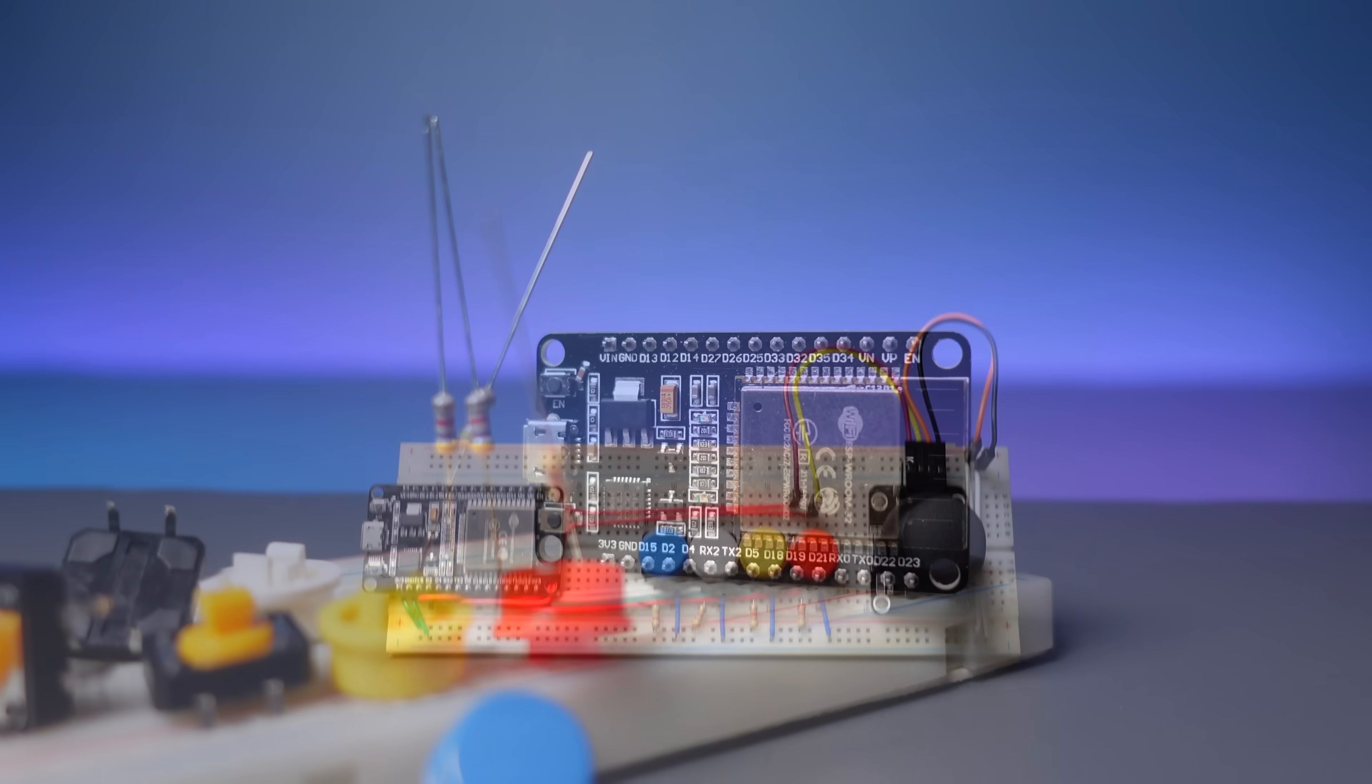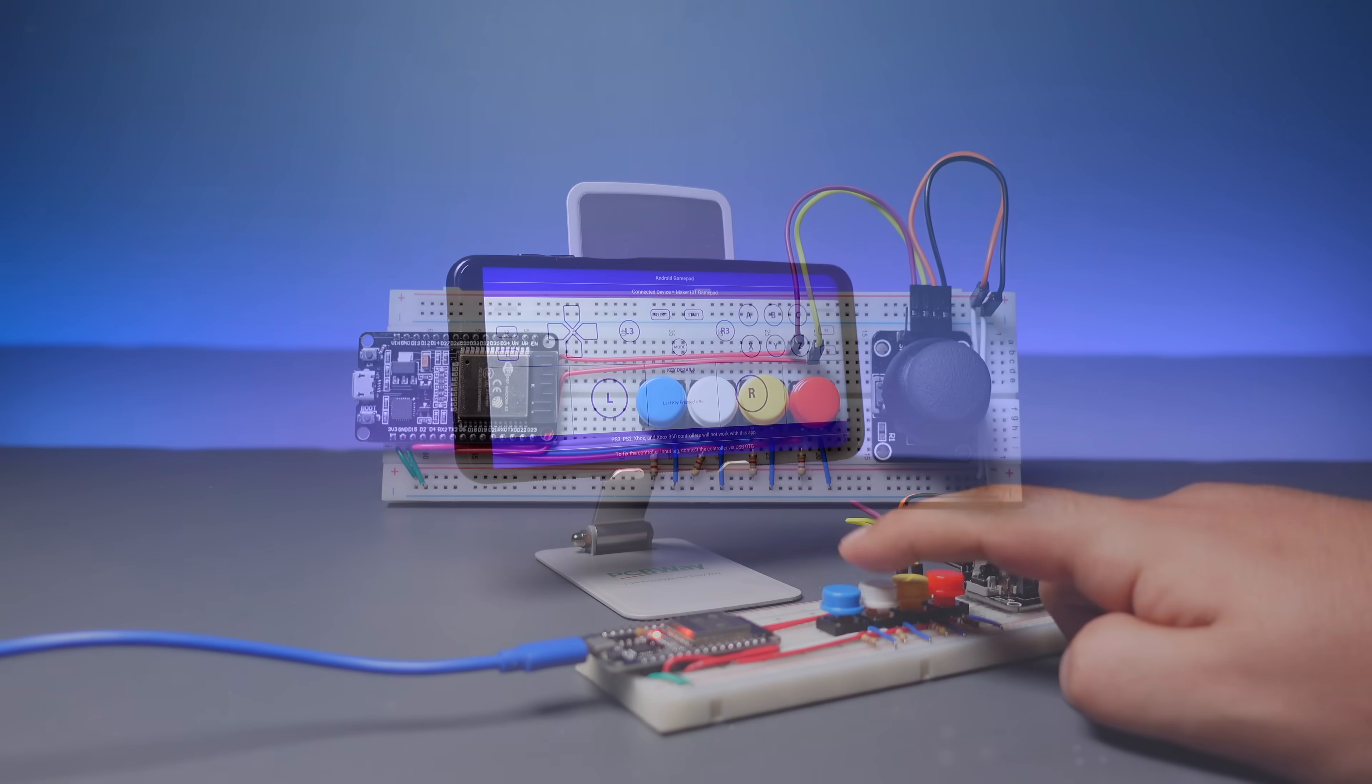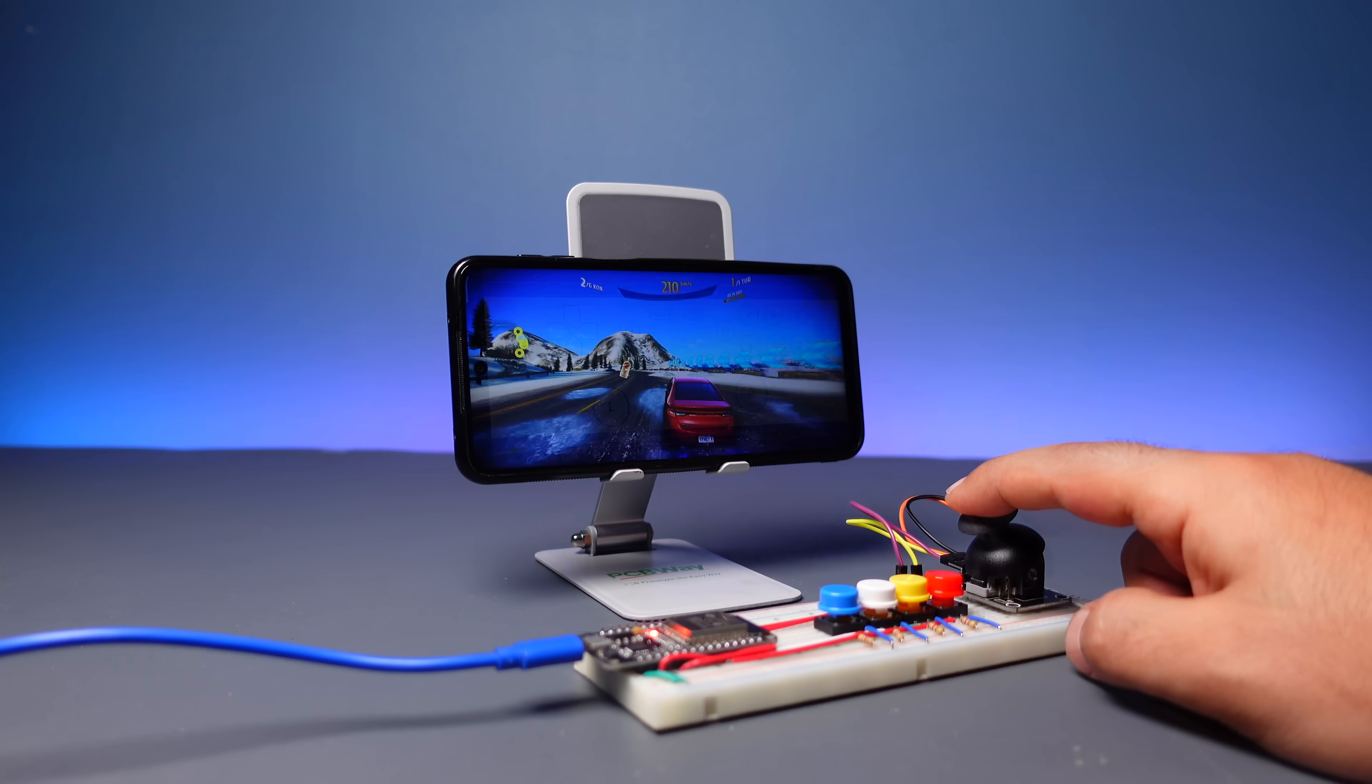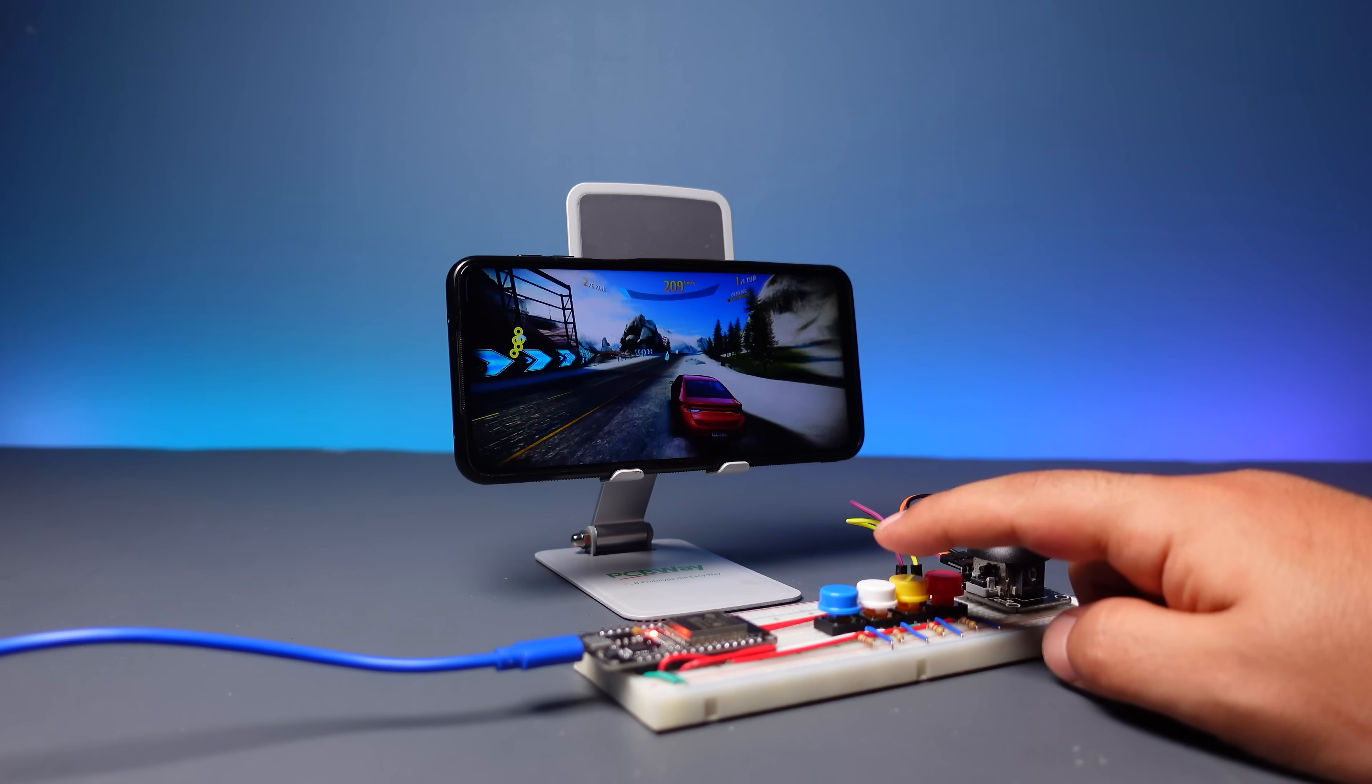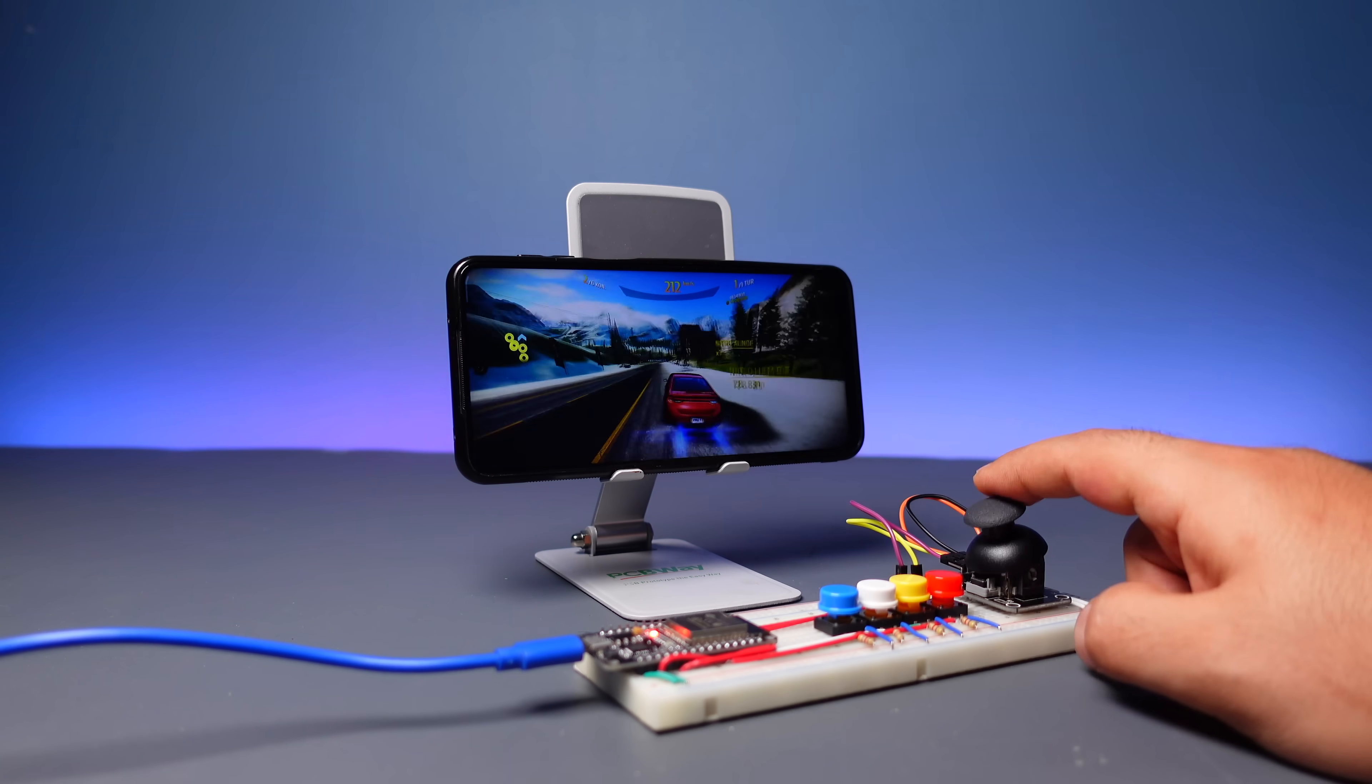In this project, we will first see how to build a breadboard gamepad circuit and how you can communicate the circuit as a gamepad with an Android device, TV box, and computer.